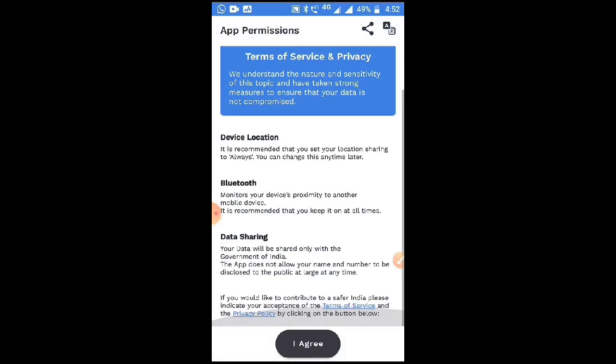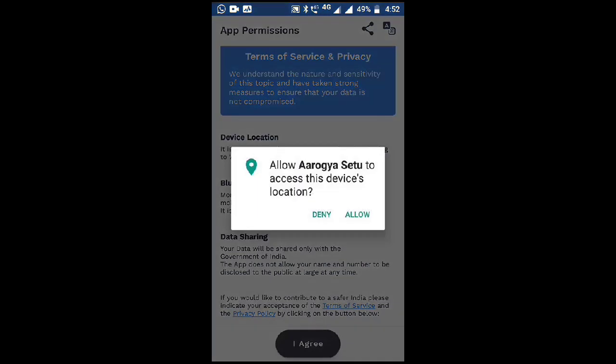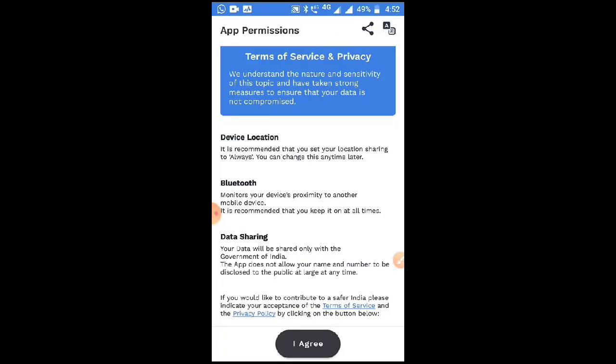Here are the terms and conditions of the app. We have to agree to all the terms and conditions. It will also ask for permissions for your device location and Bluetooth.